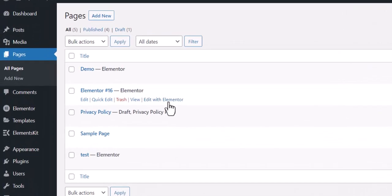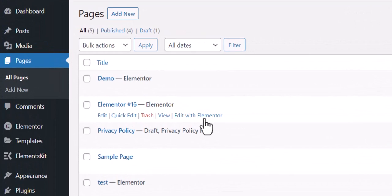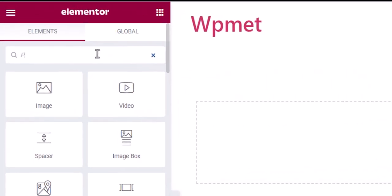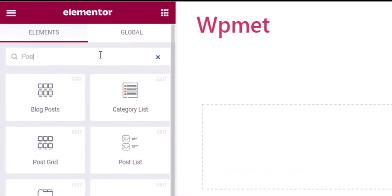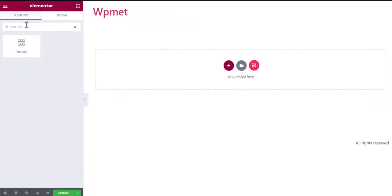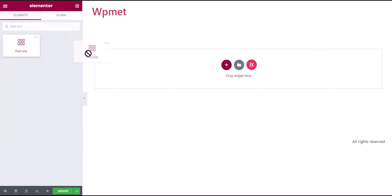Next, go to WordPress pages and edit a page with Elementor. On the Elementor editor, search for the PostGrid widget and drag the widget into the Design Area.